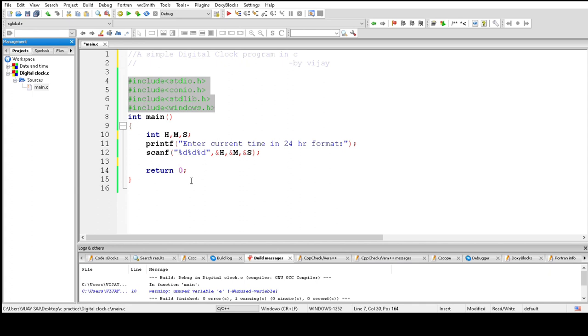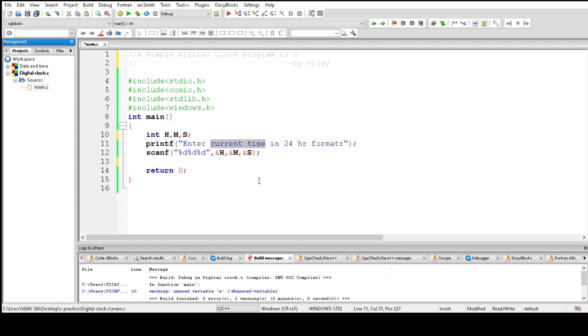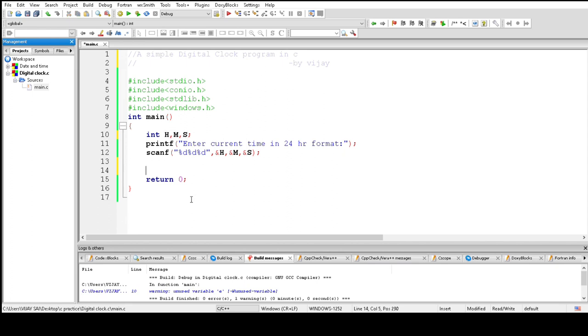For that we use H, M, and S to read the hours, minutes, and seconds from the user for the current time. And we need to check if the hours, minutes, and seconds are in 24-hour format or not.